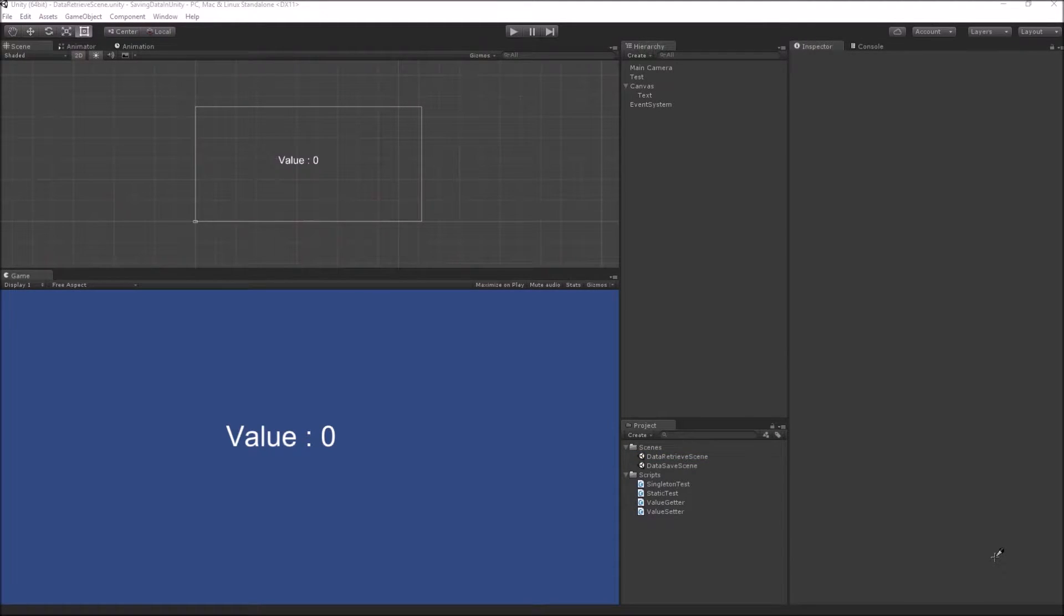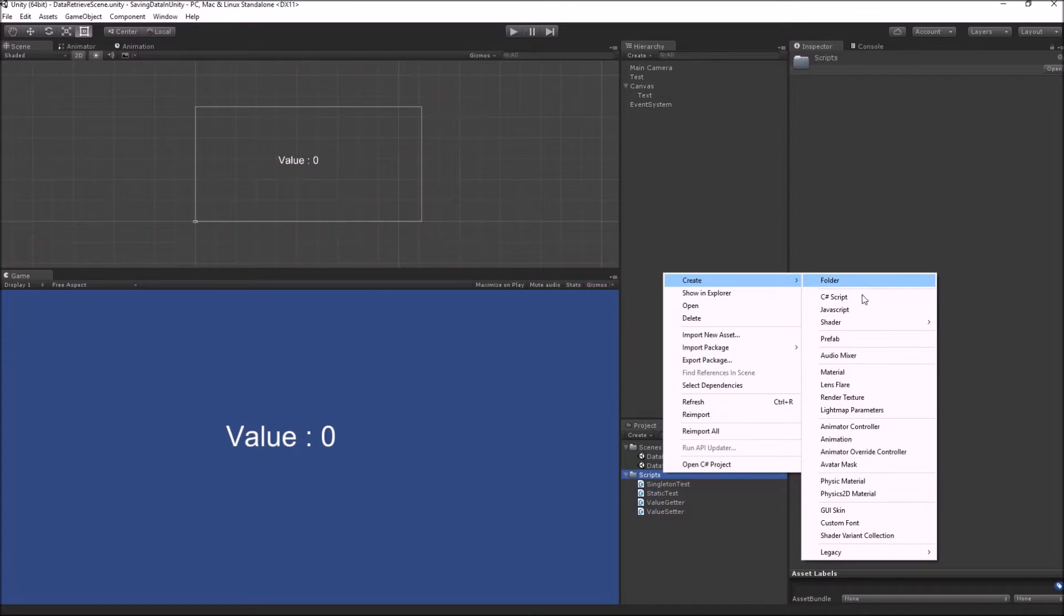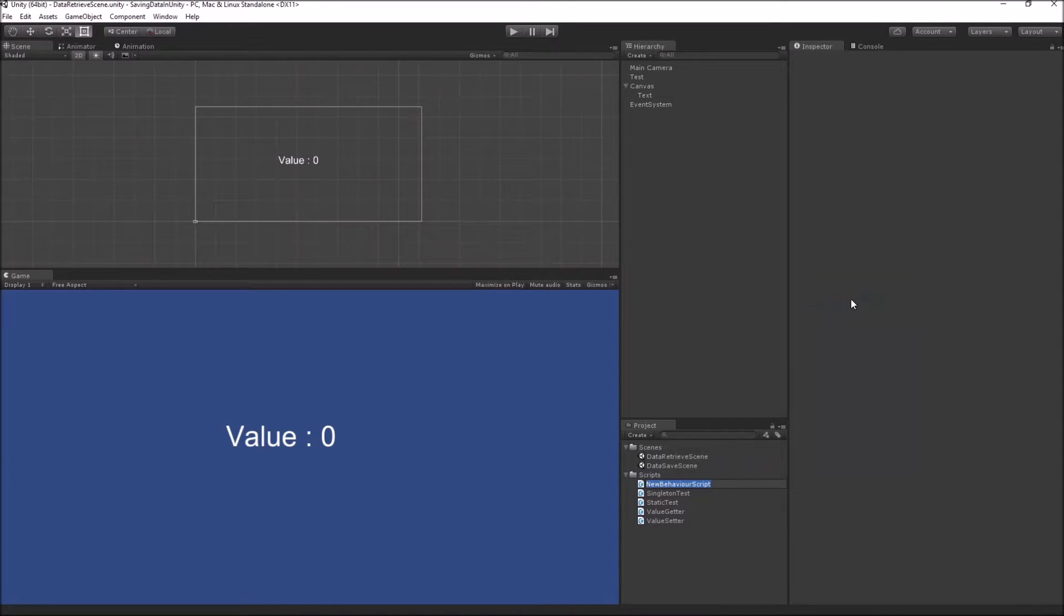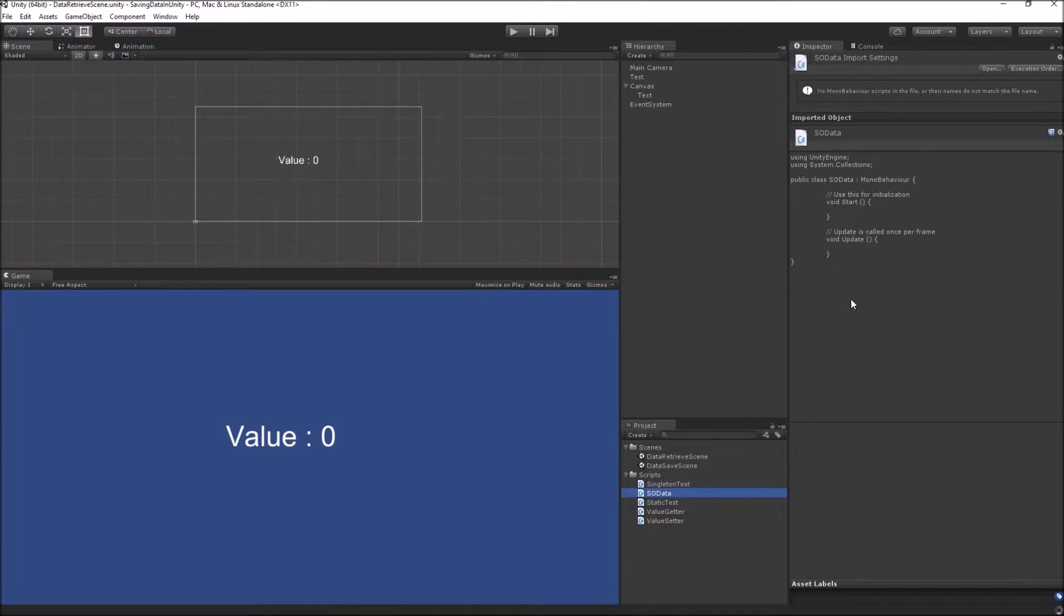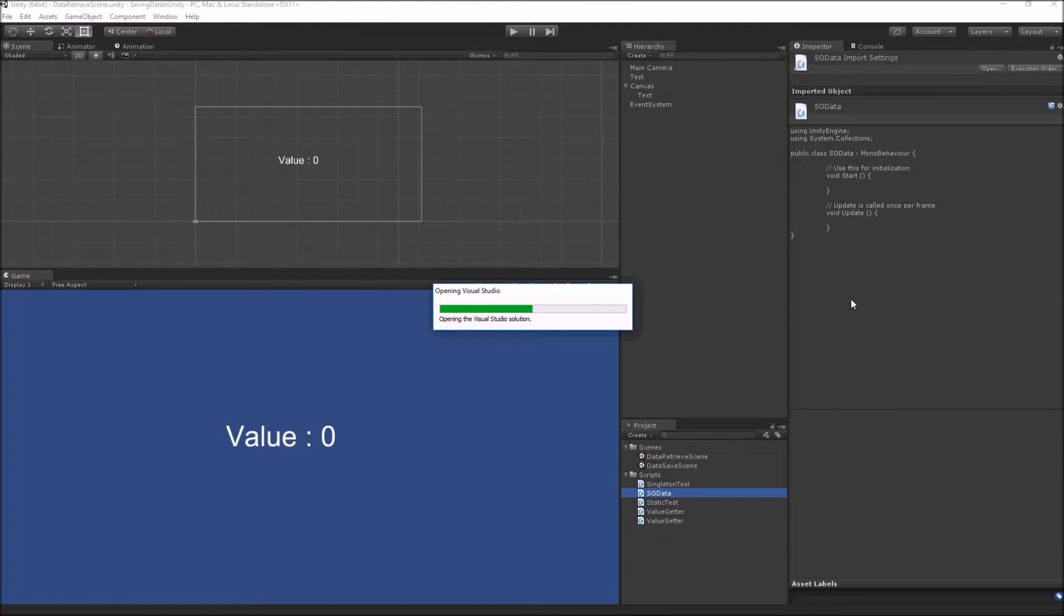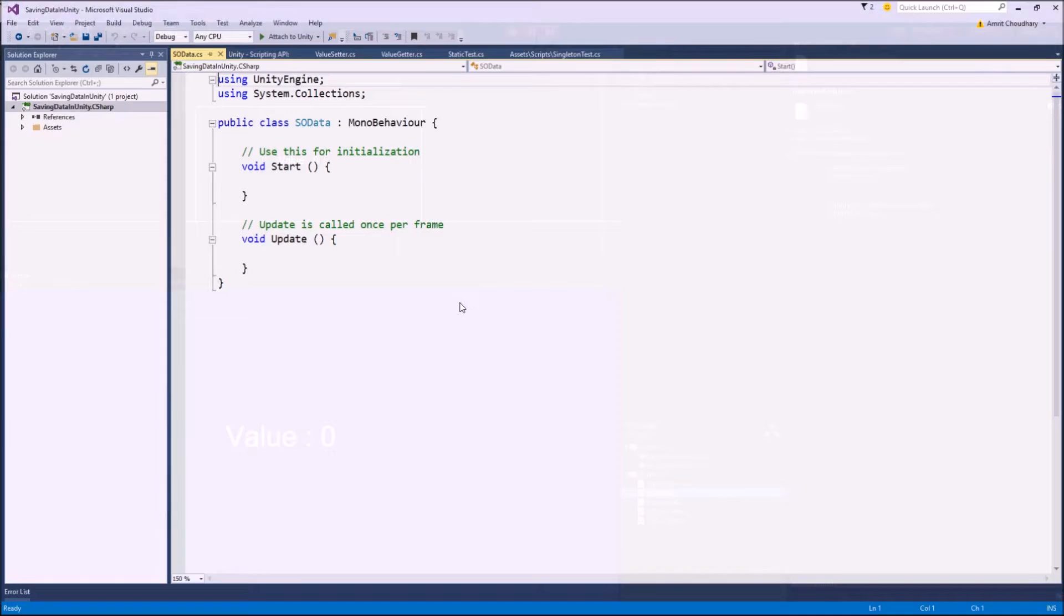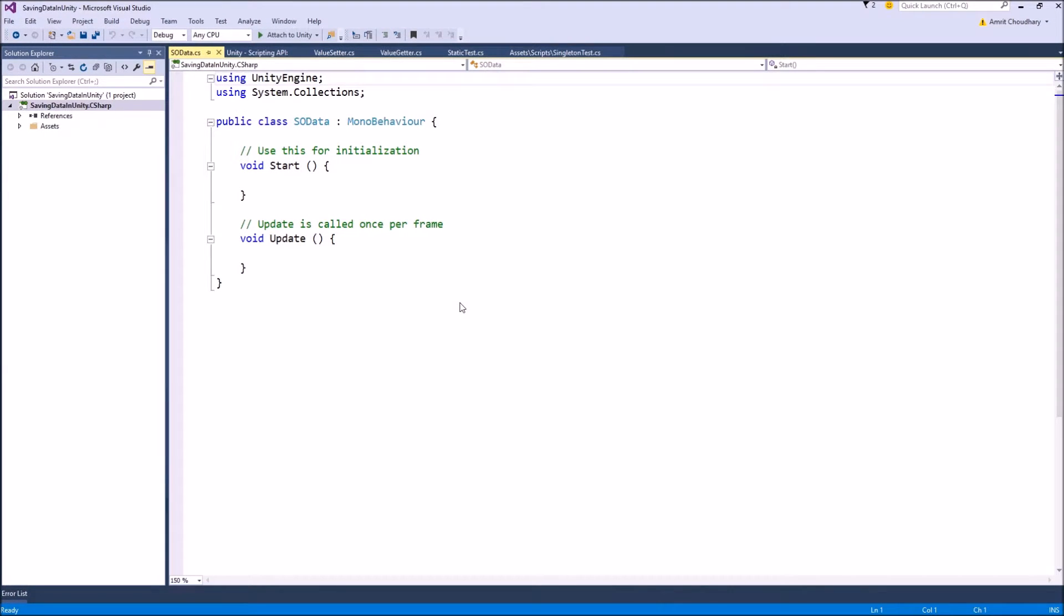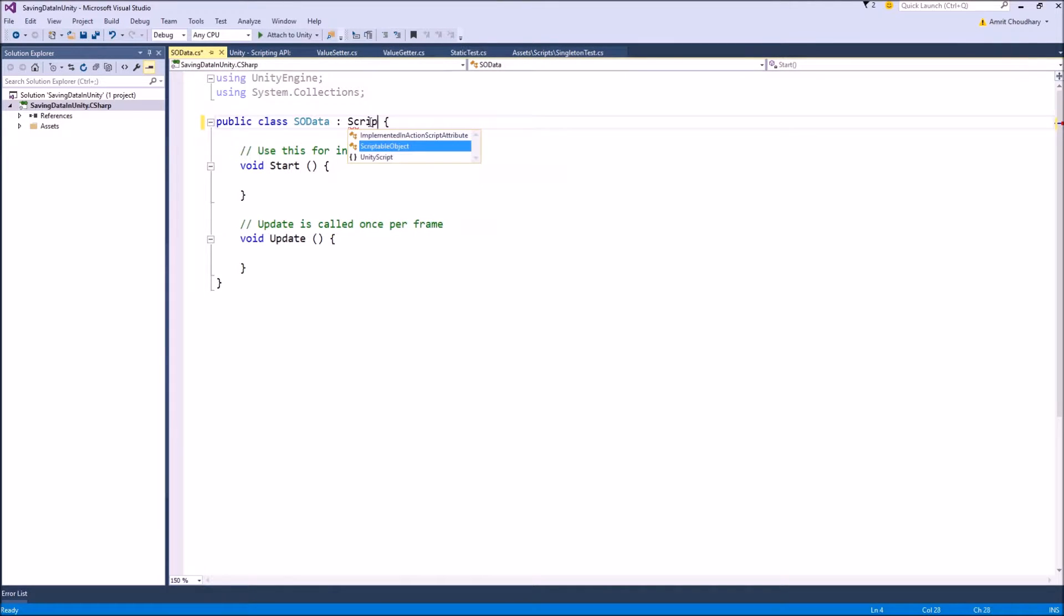In order to create a scriptable object as a data container, we first need to create a normal script. Let's name it SO data, SO for scriptable object. To create this normal script into a scriptable object script, we need to derive this class from scriptable object class instead of the normal mono behavior class.